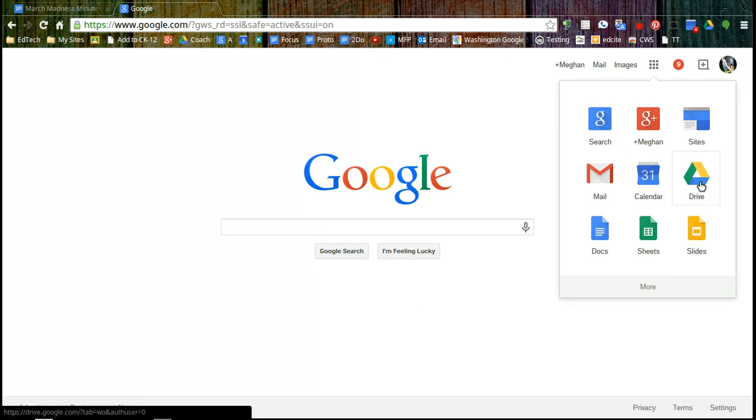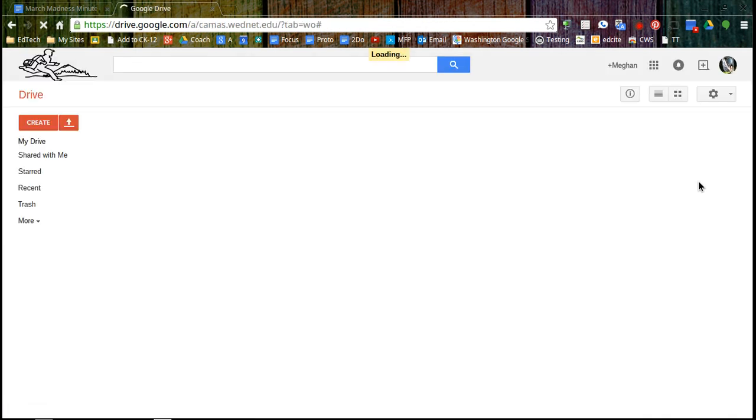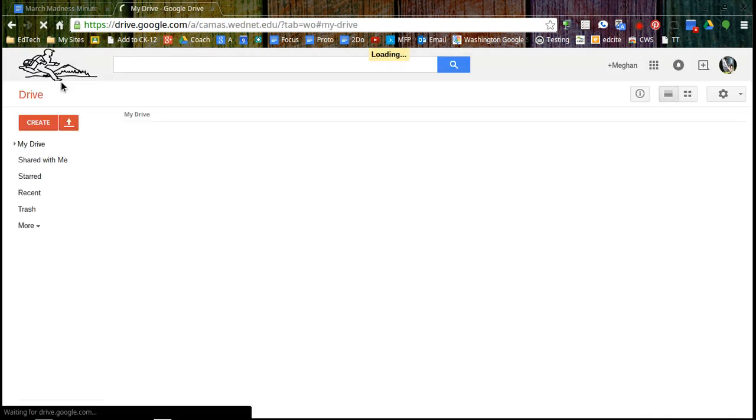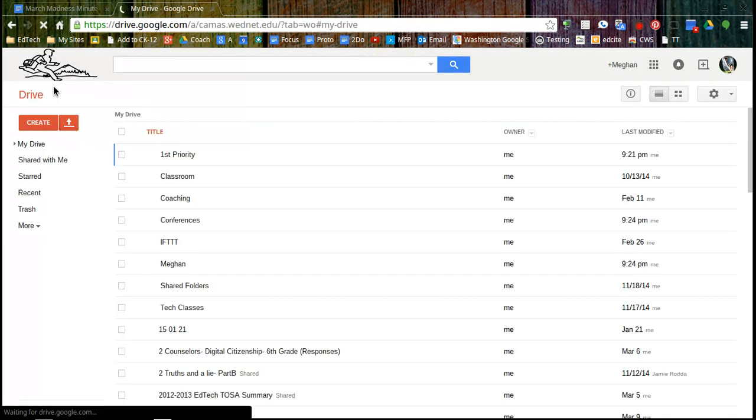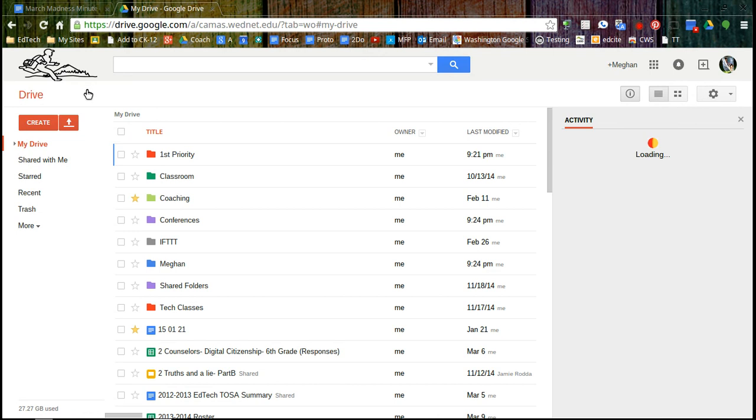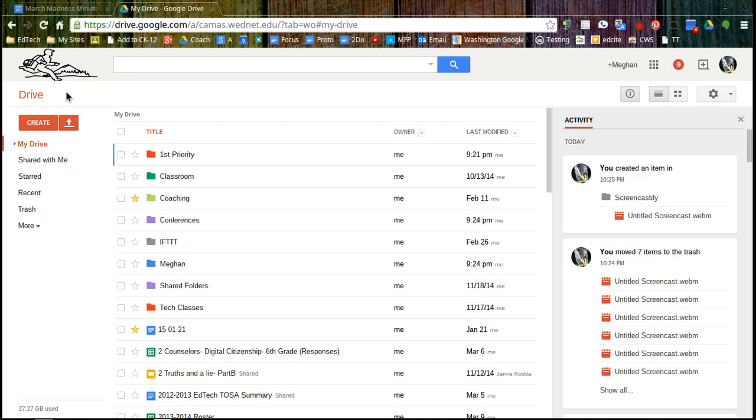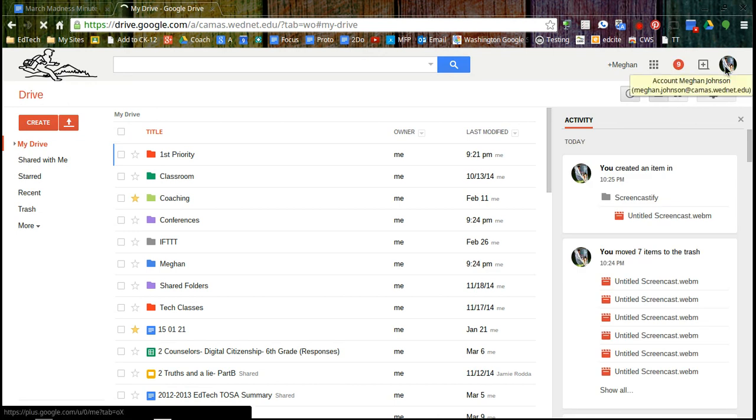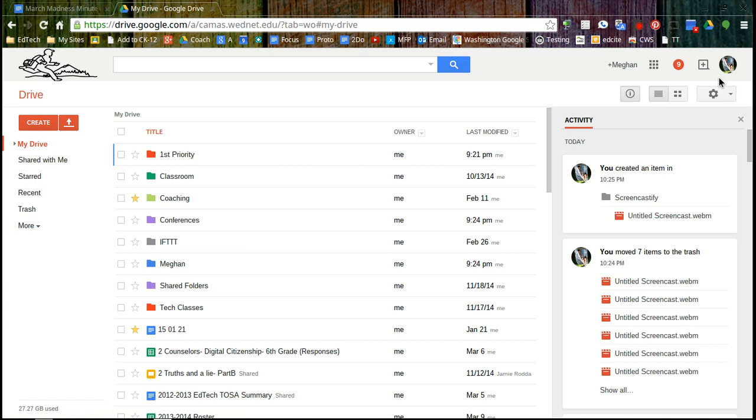But we're going to go to Google Drive the triangle icon and I know that I'm in my school Google account because I can see the Camas logo in the upper left. If I do have a personal account I can simply click on the profile picture and go back and forth between my personal Gmail and my school Google Apps for Education account.